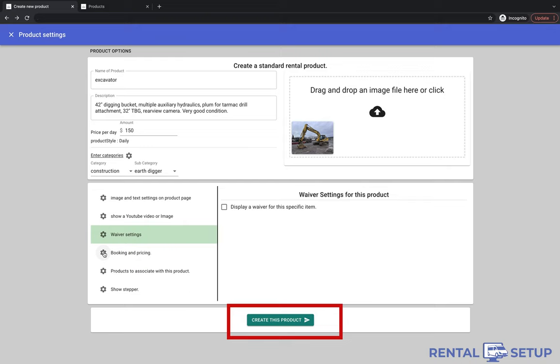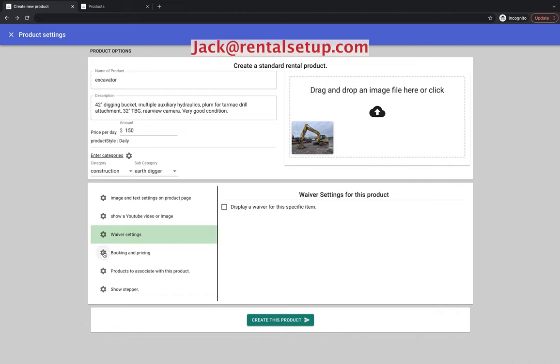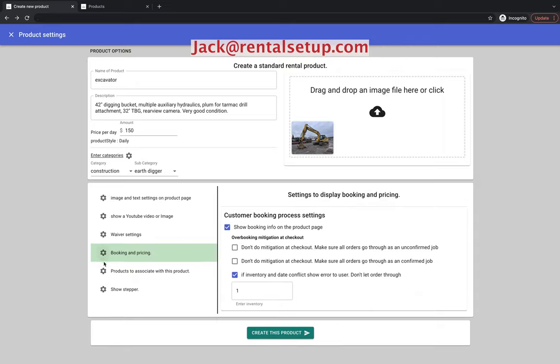You saw several examples in this video on what the product page looks like. If you want any customizations to the page, email me at jack at rentalsetup.com